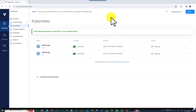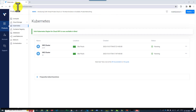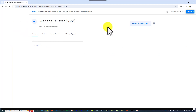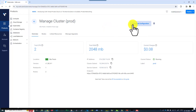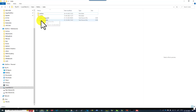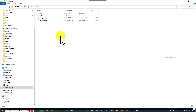Let us understand how to use the kubeconfig file to connect with a Kubernetes cluster. For understanding purposes, I have created two Kubernetes clusters on my Vultr cloud, named prod and qe. For each individual cluster, I have downloaded the configuration file and named it accordingly — prod_config.yaml for the prod cluster, and qe_config.yaml for the qe cluster. By default, the configuration file is named config without any extension.